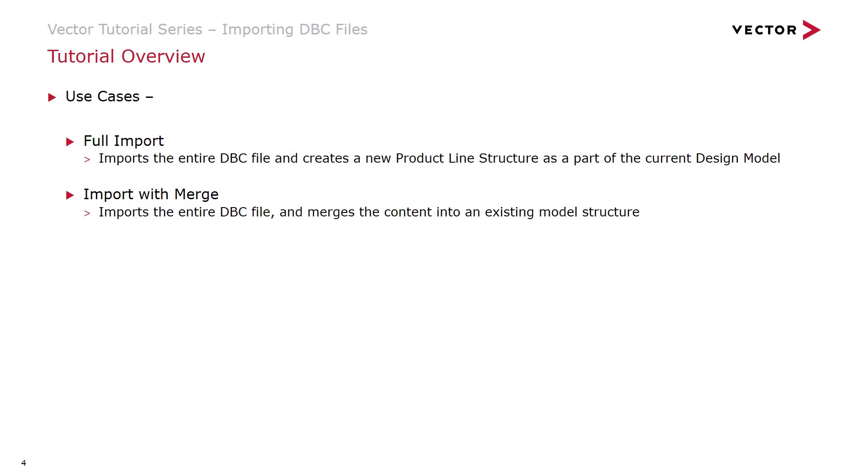We also have the import with merge capability as a use case to cover. In this one we import the entire DBC file but we'll merge that content in with an existing model structure which will allow cases where you may have a signal that is used more than once in the model to not appear duplicated.